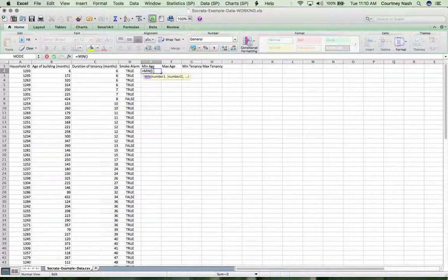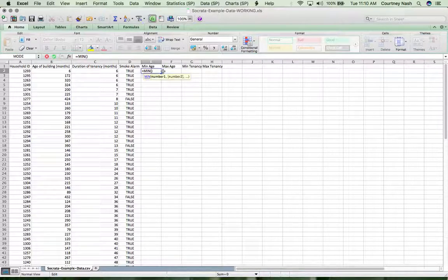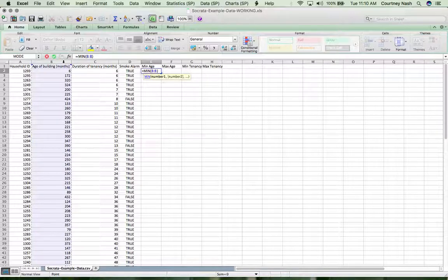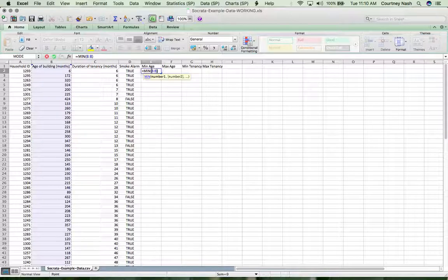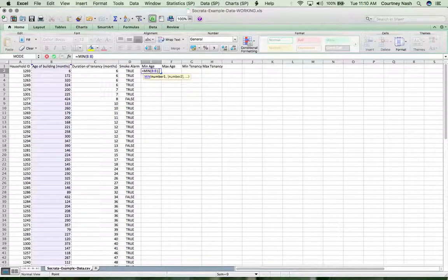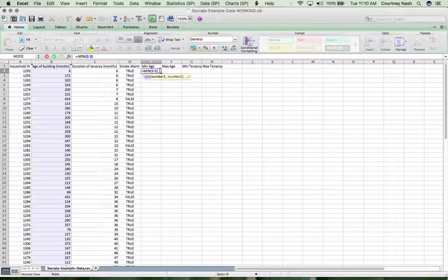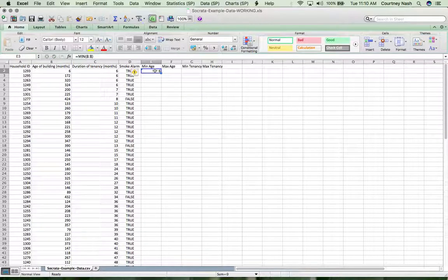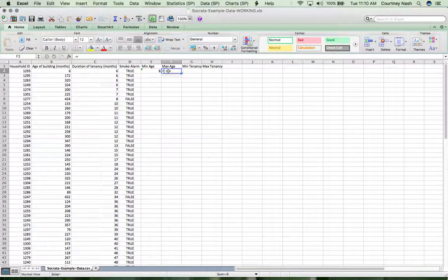But we want to tell Excel to look for the minimum in a given column. So you select in between your parentheses here, and then you can select an entire column just by clicking on the very top like this. Excel has put this in here for us and it says B colon B, which means B to B, which is essentially all of column B. Find me the minimum number. And it tells us six, which we already knew was the case, which is great.